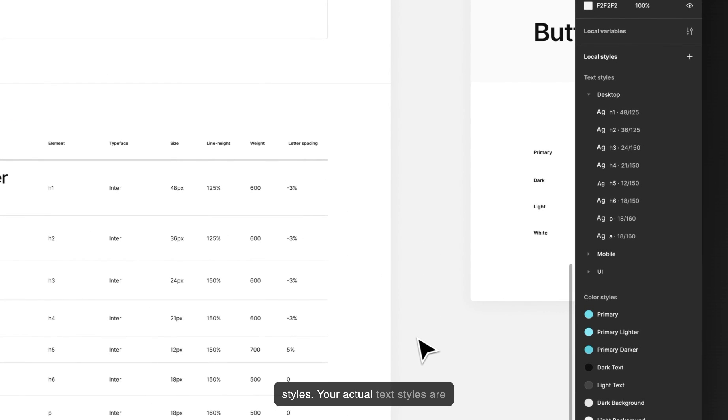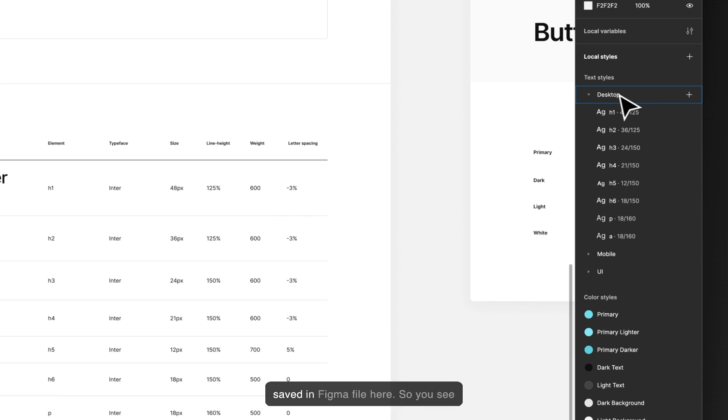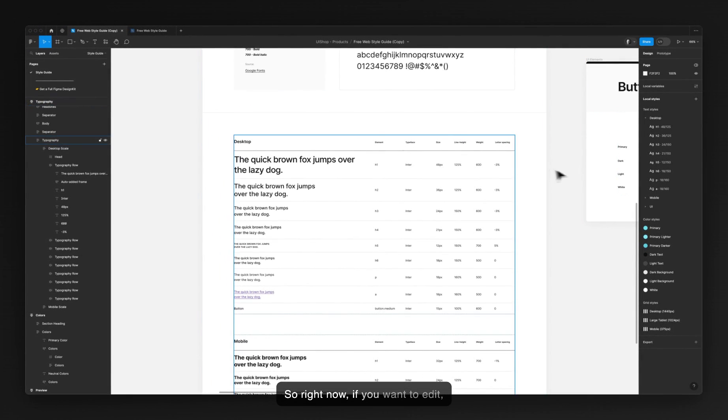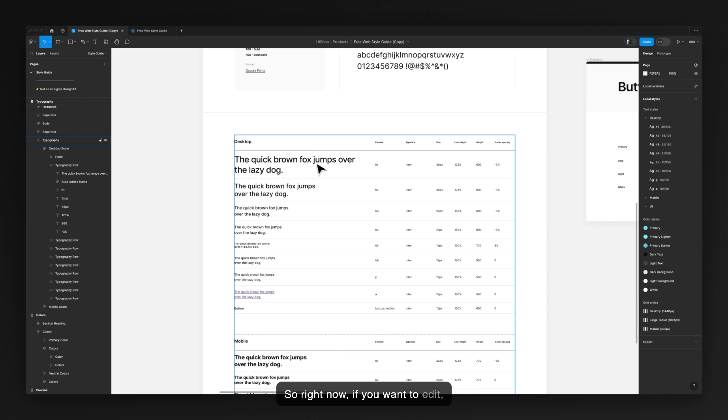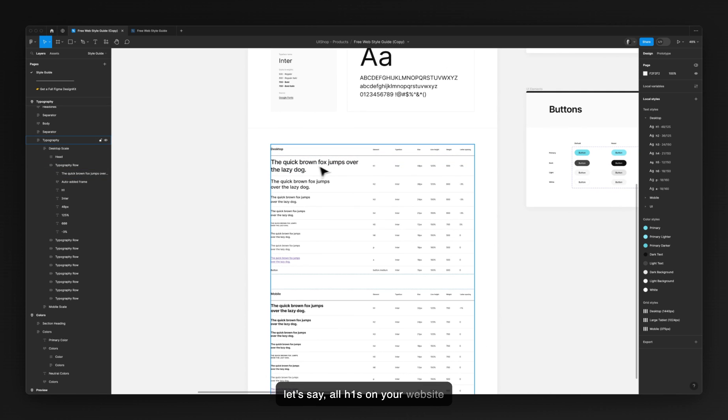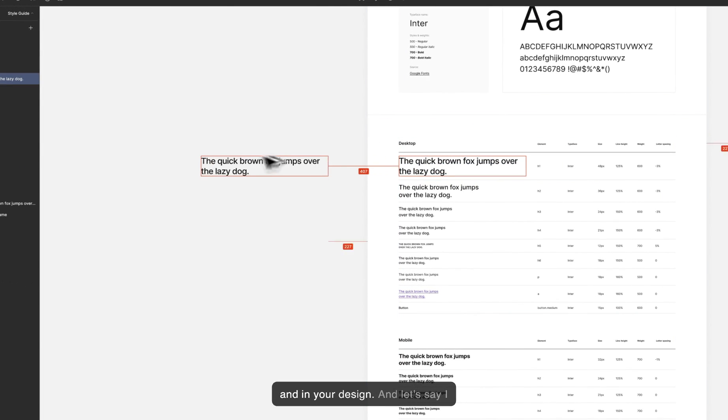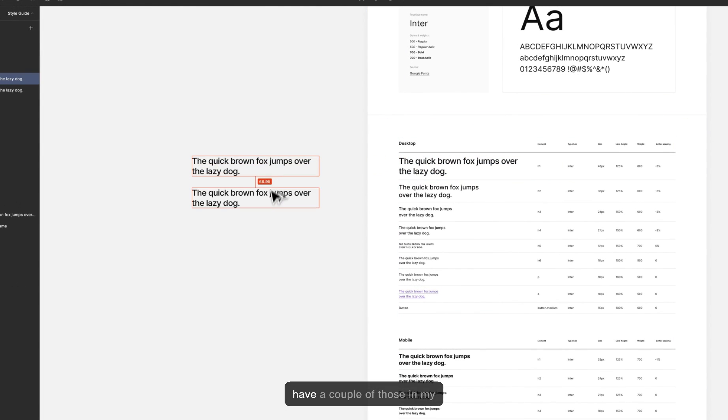Your actual text styles are saved in the Figma file here. So right now if you want to edit, let's say, all H1s on your website and in your design, let's say I have a couple of those in my design.